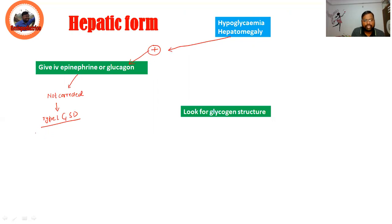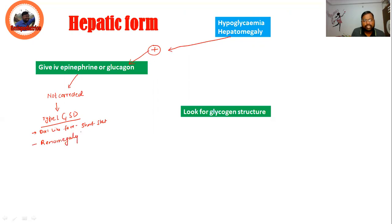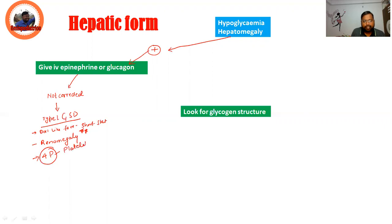A typical feature of Von Gierke disease is that it has doll-like facies and short stature. It also has the unique feature of renomegaly. Questions are frequently asked: in which condition is renomegaly common? That is Type 1 GSD.